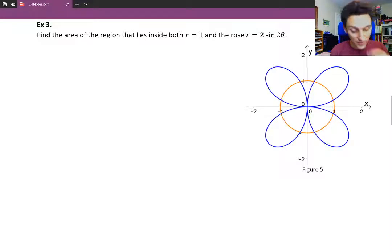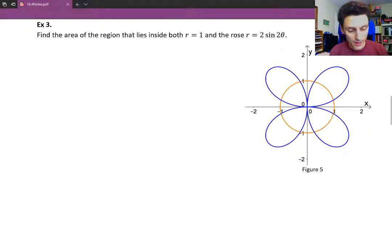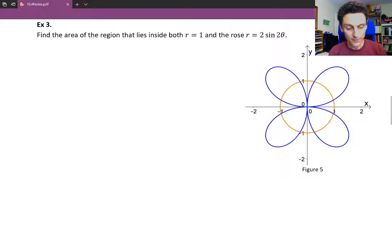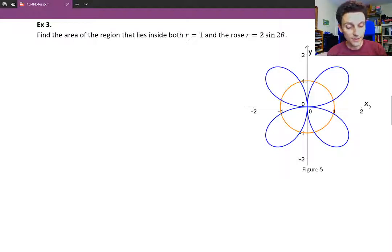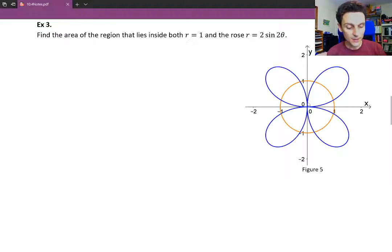Figure 5 shows both the circle and the rose. Remember that if you're going to graph this, if you're not given the graph, you can think about this graph like this: if the rose has sine — so if you have sine n theta — then the first petal is going to be in the first quadrant.